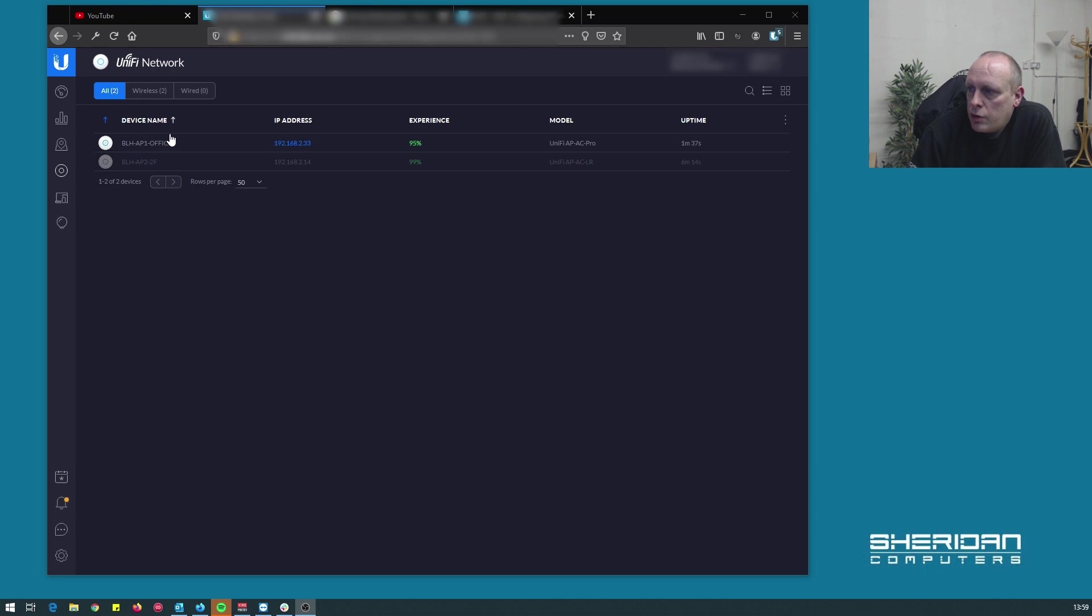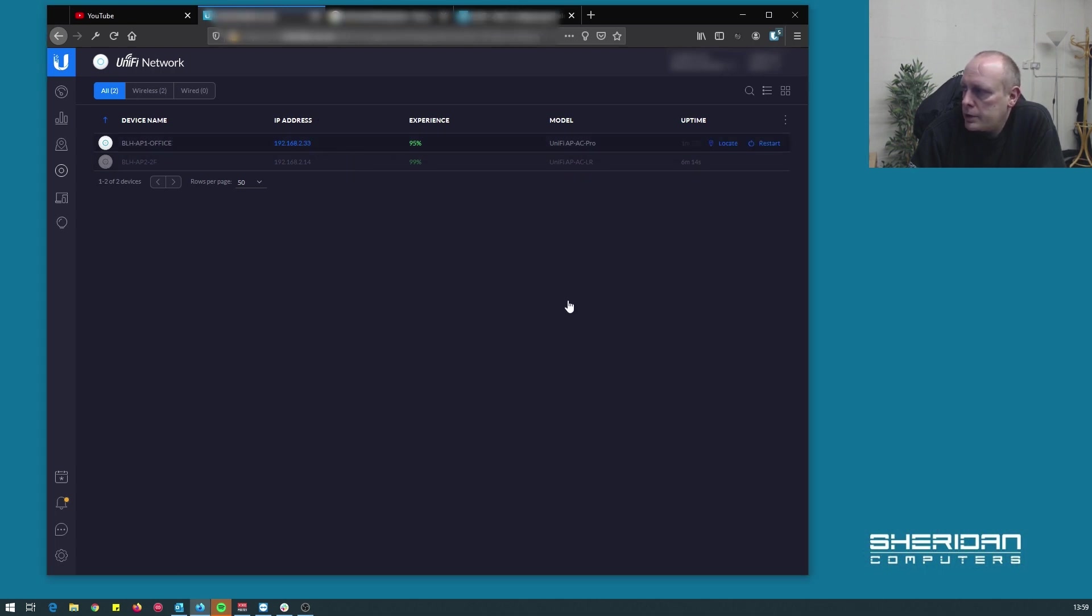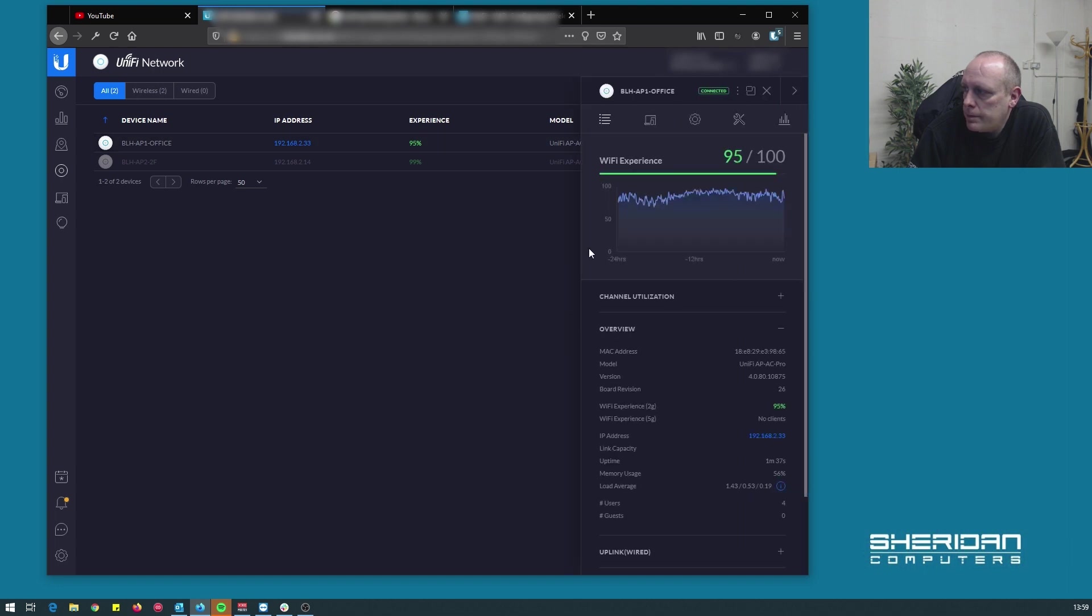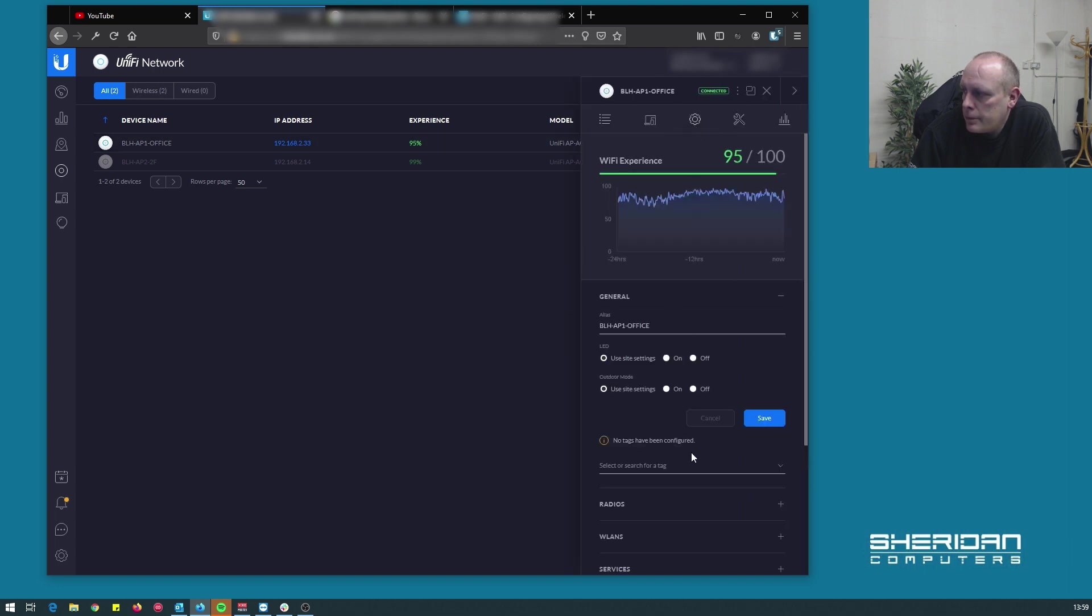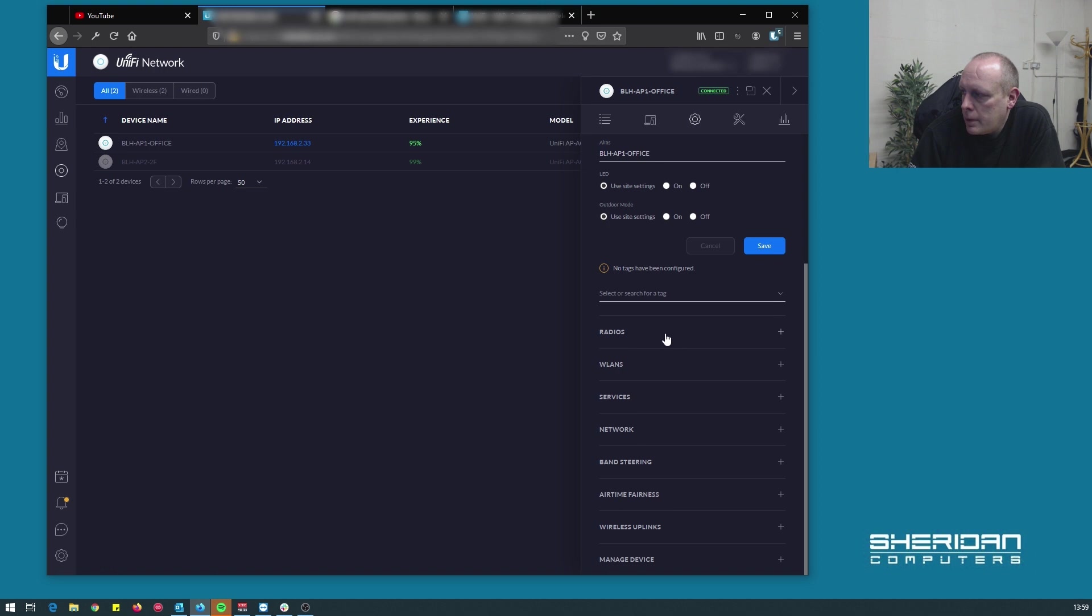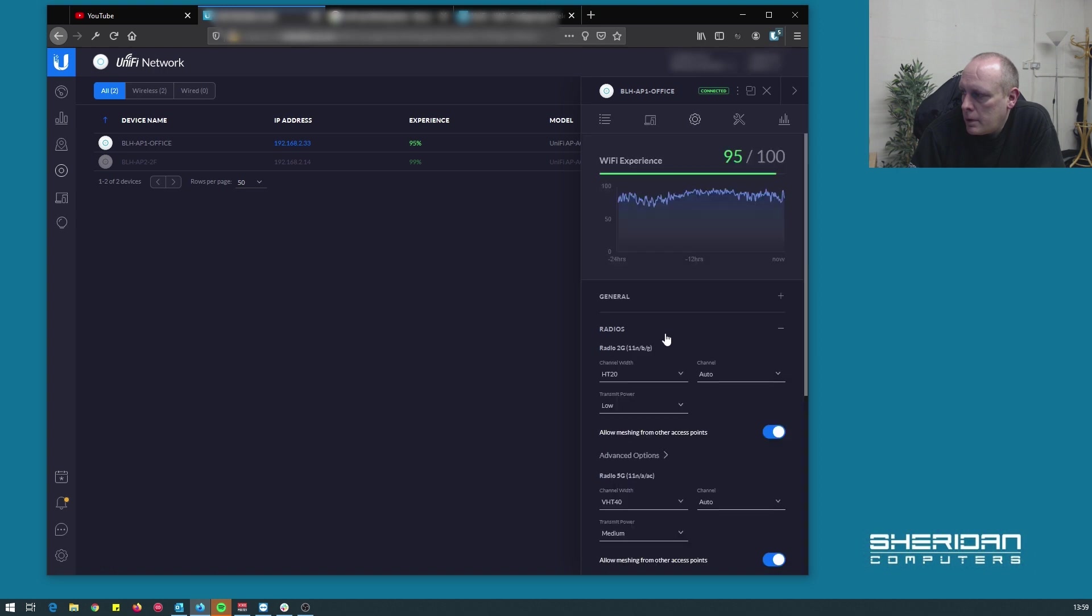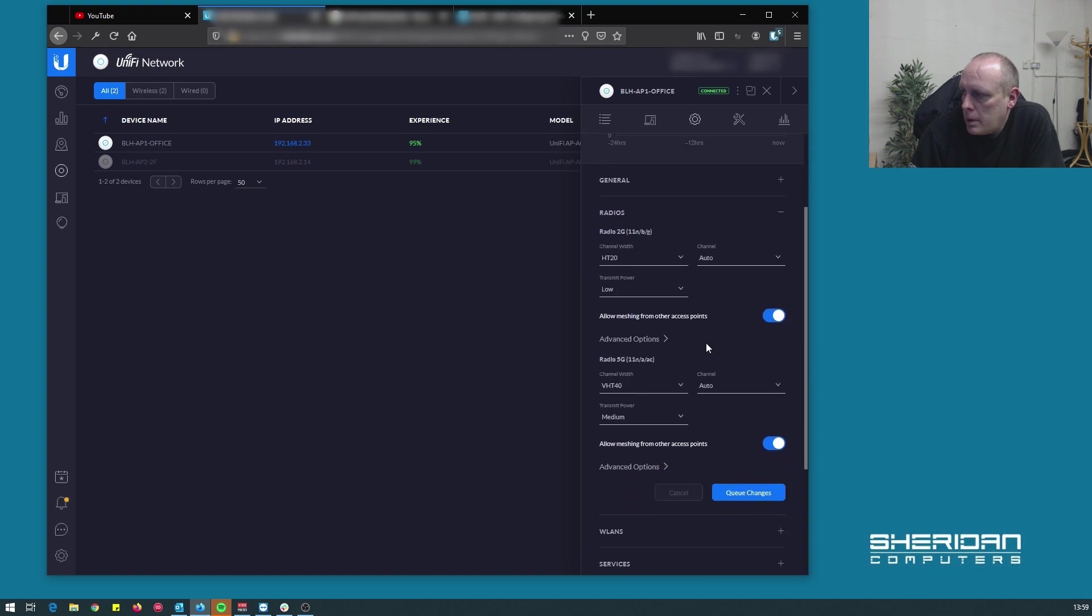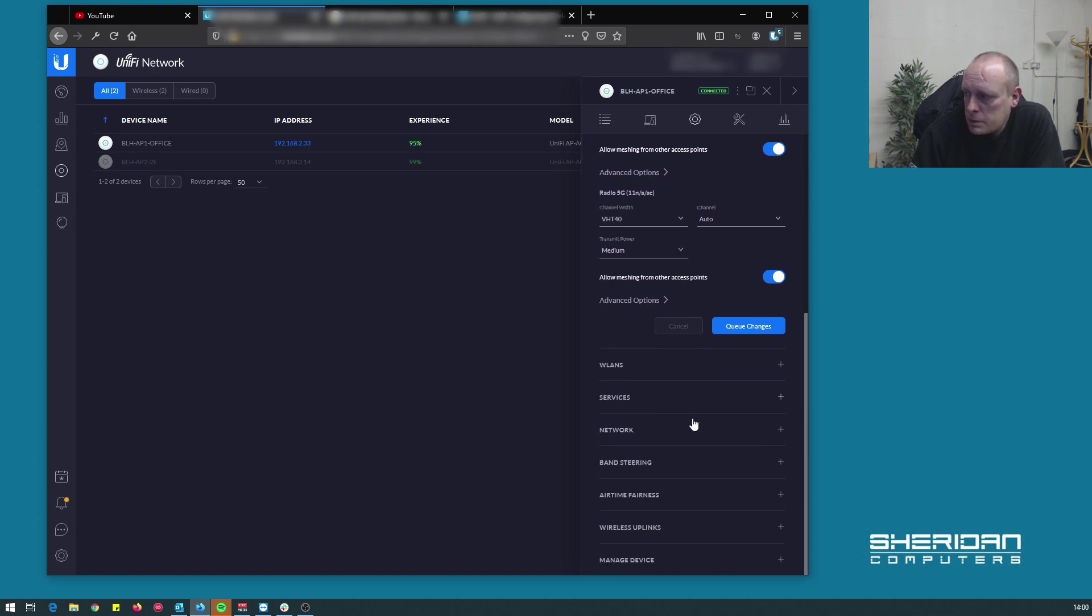OK, so I've switched access points over. I've plugged the main one back in. So let's go and check this one. And you can see this one's set to allow meshing from other access points.